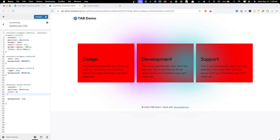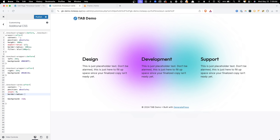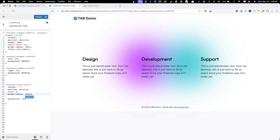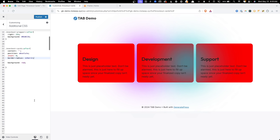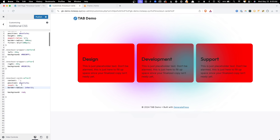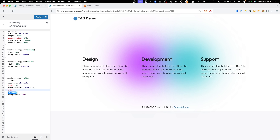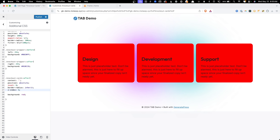For the border-radius, instead of setting 16px again, I'll use inherit so it takes on whatever the parent knockout-card already has. Since we gave the text a z-index of 10, I'll give this pseudo element a z-index of 5, placing it between the background blurs and the text. That places everything correctly and at this point we have everything in place to tackle the more complicated part of this tutorial.